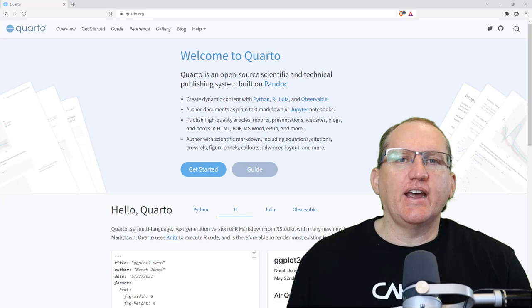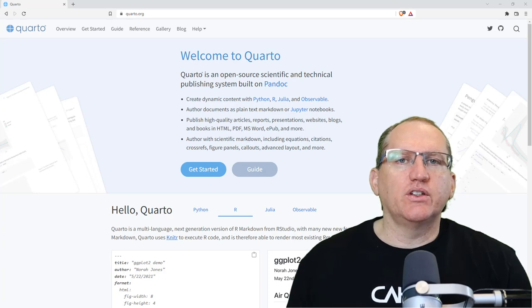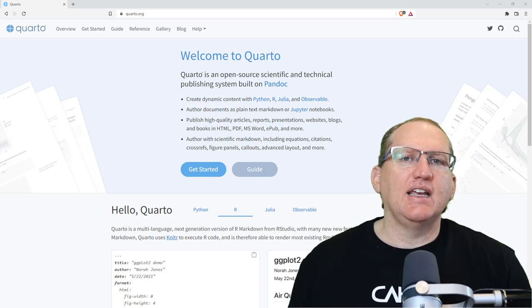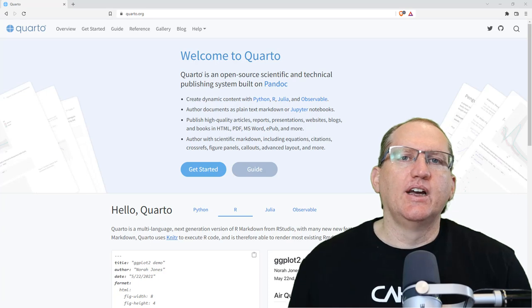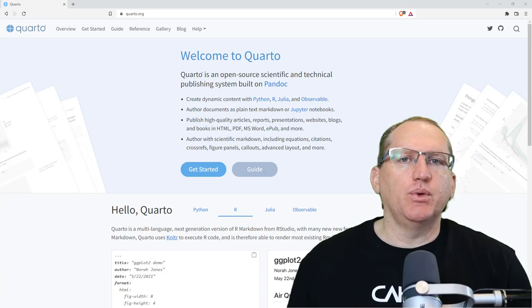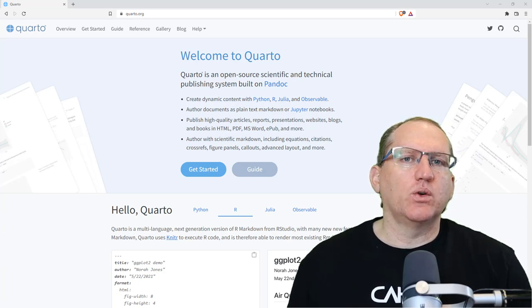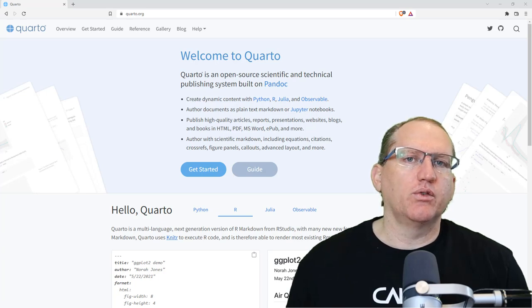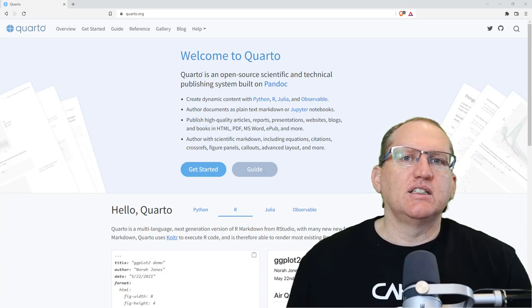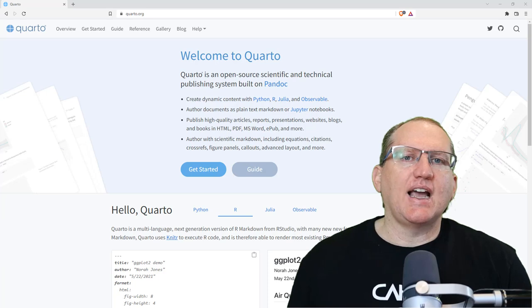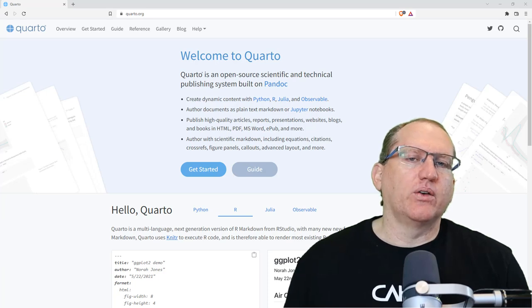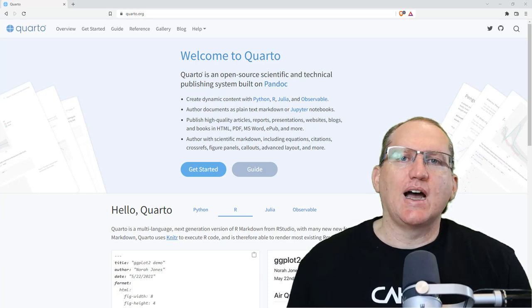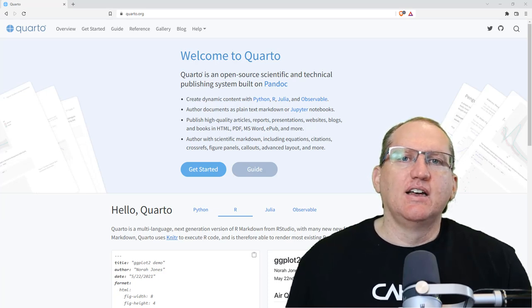So today what I wanted to tell you about is a new program called Quarto. Quarto lets you produce beautiful technical documents using Python, R, Julia or Observable. This is a little bit like R Markdown on steroids for those of you who have used R Markdown.